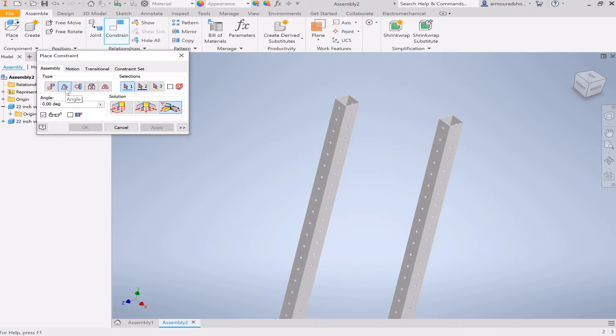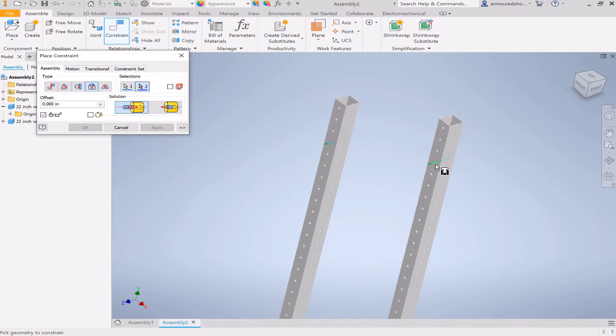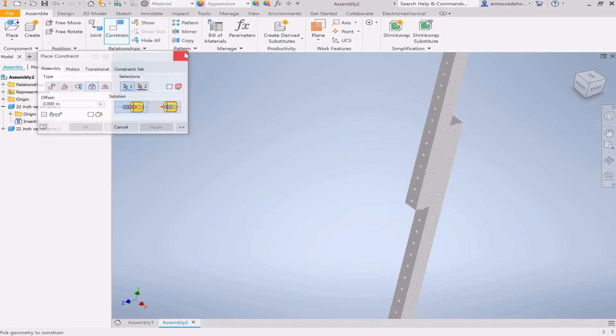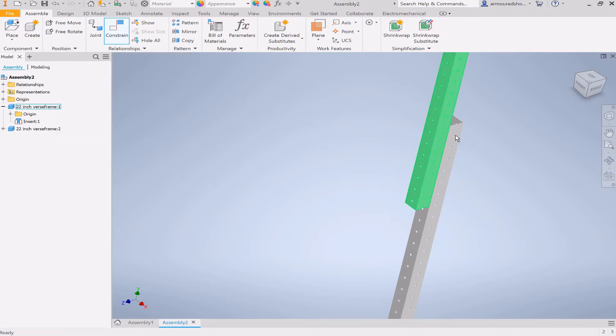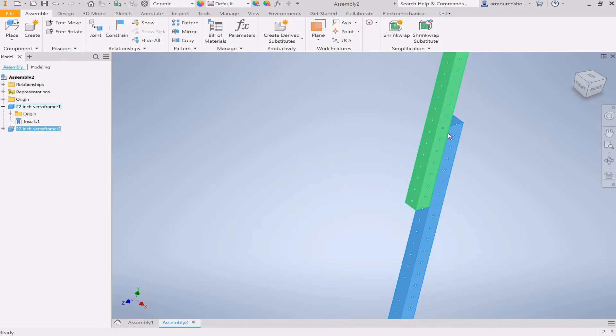So then, to show you how to use it, I've actually got to do a quick thing. We're going to use the insert constraint like we learned about last video. Then we're going to align those holes. Then we're going to ground this so that it can't move at all.